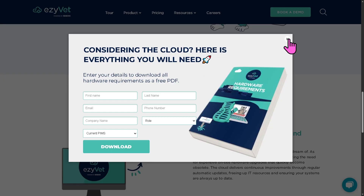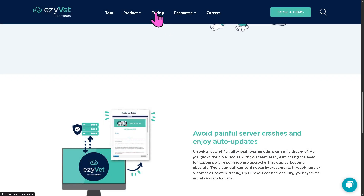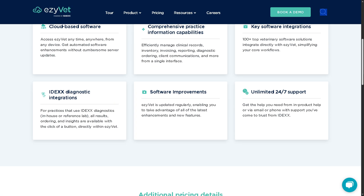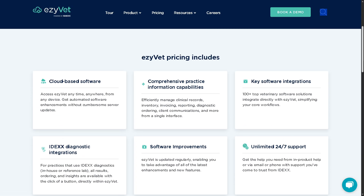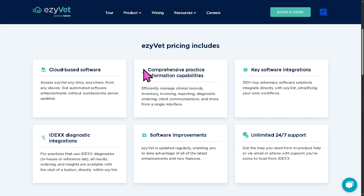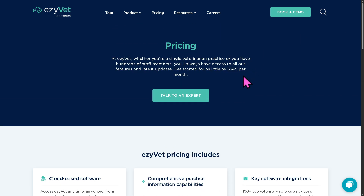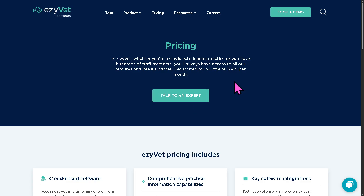If you're curious about the pricing plans, you'll notice they are not publicly available. EasyVet offers cloud-based software with comprehensive practice management capabilities, but the pricing is something you need to discuss with an expert. The minimum is around $245 per month, but it's highly recommended to talk to an expert so they can offer a tailored solution depending on your needs, budget, and goals.